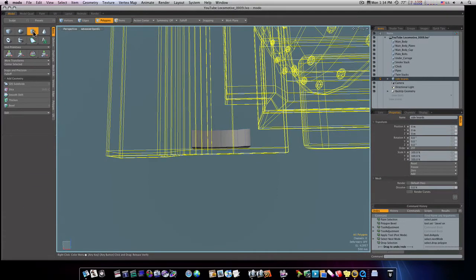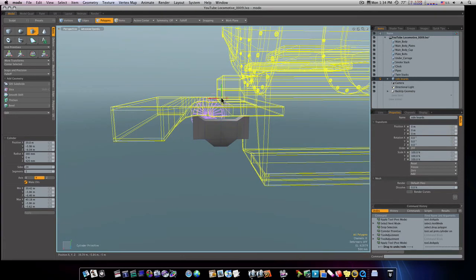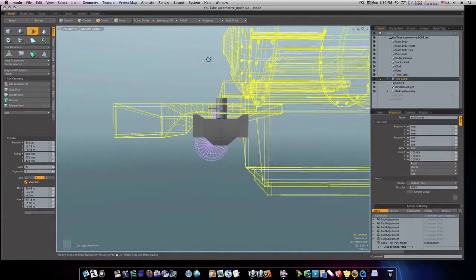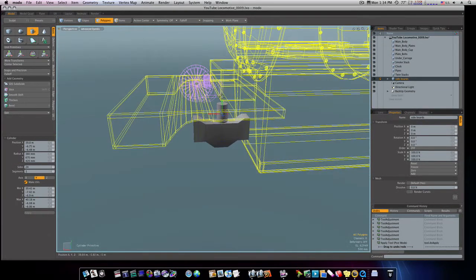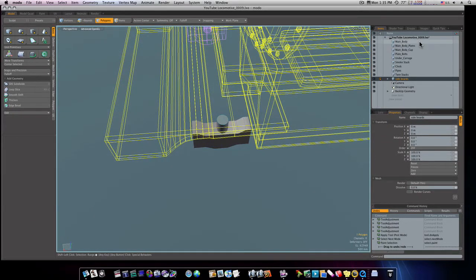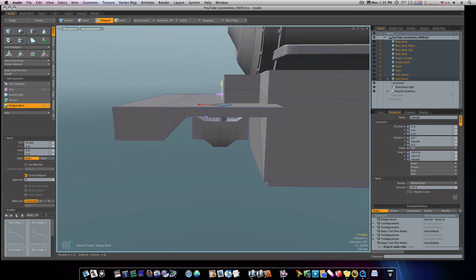Select these polygons and bevel them out. Select the top edges and pull them up with the W key. Back in polygon mode, select those polygons, bevel, and pull them out a bit more. Then grab a small cylinder and place it at the top of the suspension piece. Take the top polygon, bring it up through the geometry, bevel it out, shift-click to bring it up, shift-click to bevel it in, shift-click again, and bring it up once more.